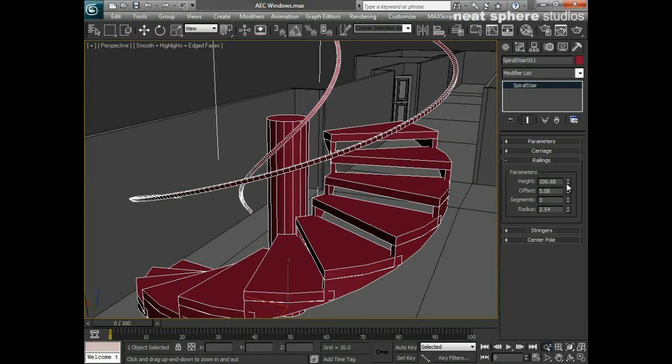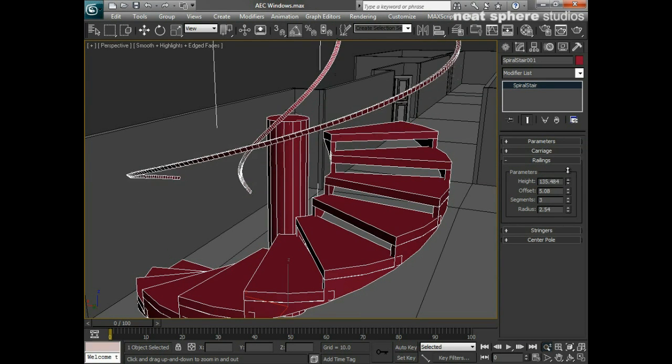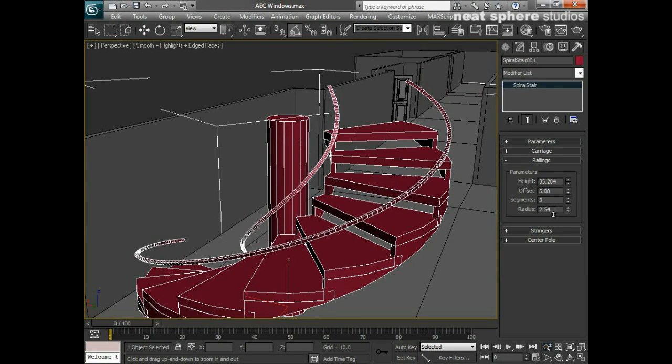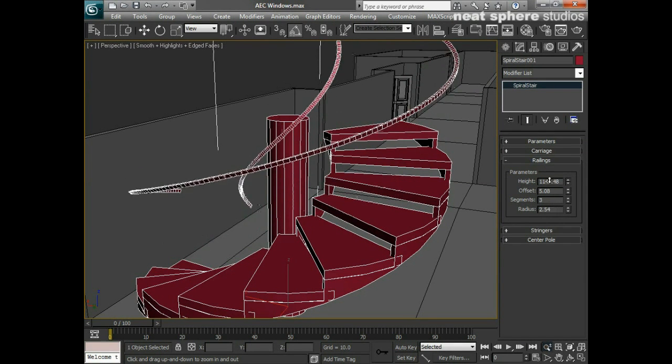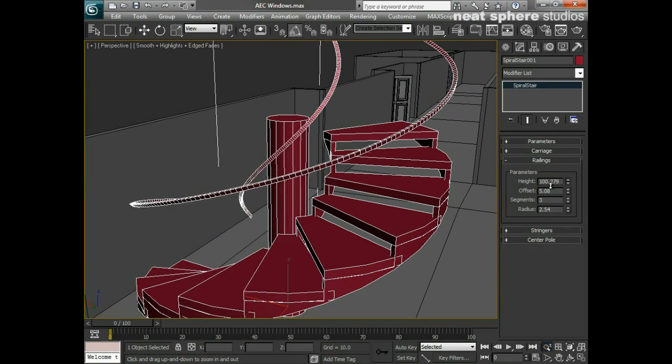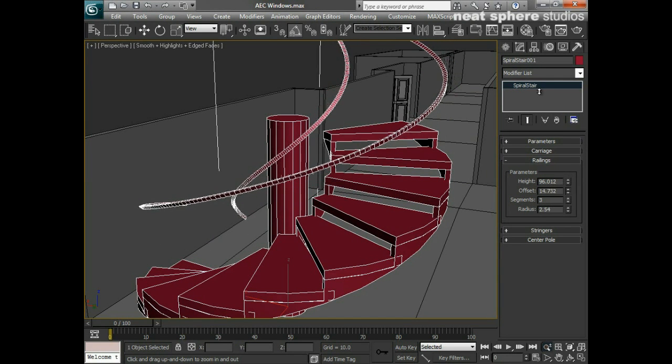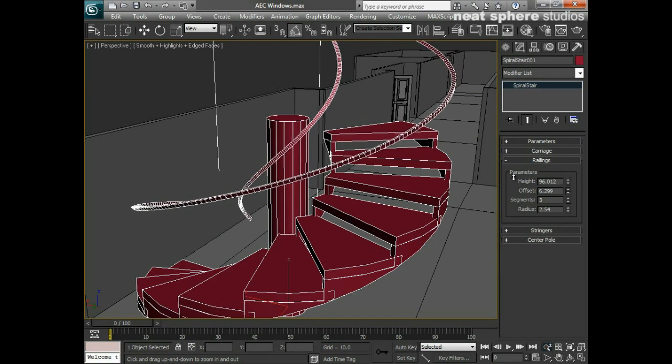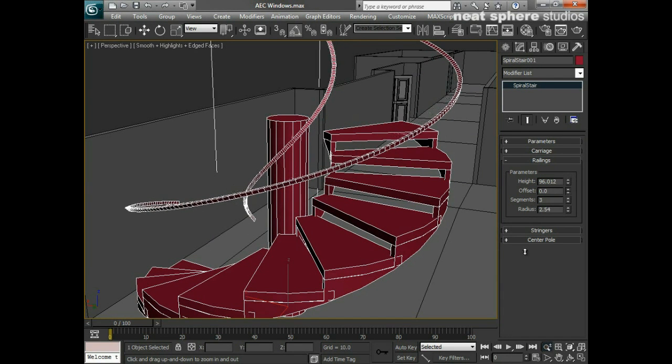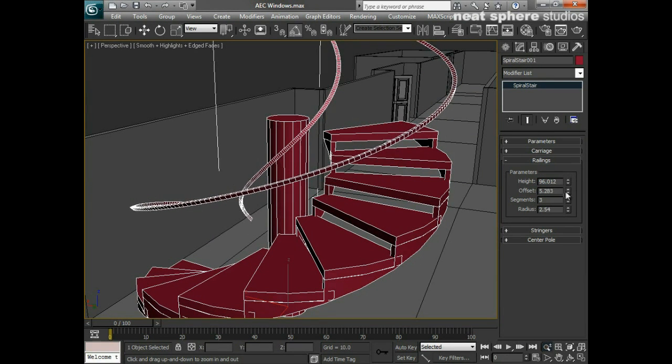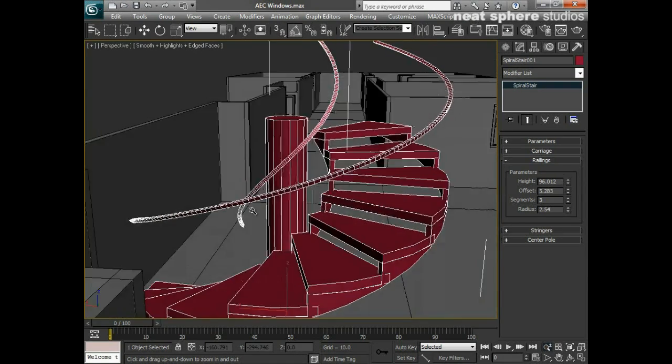We've got our railings and the railings we can decide the height of them depending on how high we want them to be. We can change the offset which is really how far out they are and the number of segments. Now you'll notice these look very triangular at the moment.